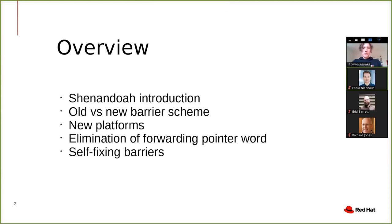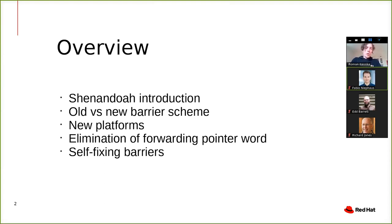I will start with a little bit of introduction: what is Shenandoah and where it stands in the OpenJDK GC space. Then I want to dive into the new stuff we did compared to the original implementation — specifically the old and new barrier scheme, the new platforms that we support, and the elimination of the forwarding pointer and the self-fixing barriers.